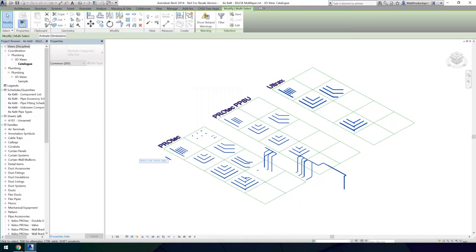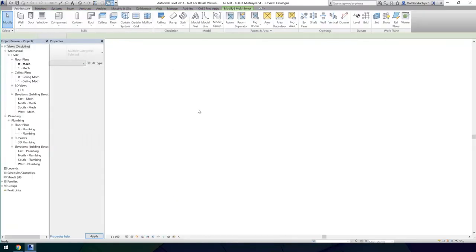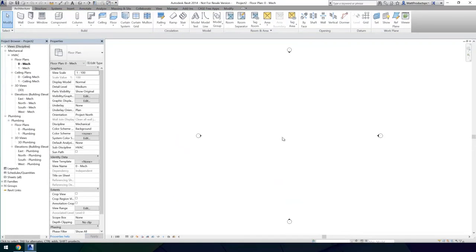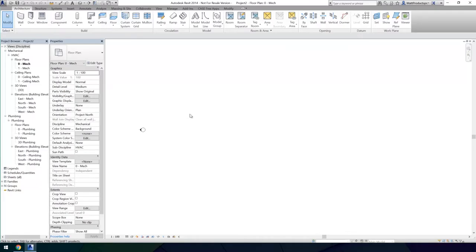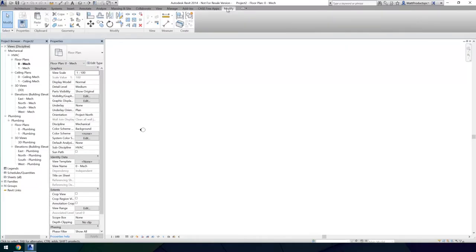From here you can use the copy to clipboard function and then transfer back to your project. The next step is to move over to the side of your plan and paste the selection.